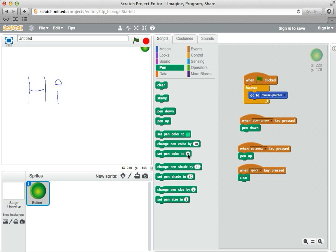So try adding some more events and do things like make the pen bigger and the pen color change color and see if you can make a little more interesting drawing program. We'll see you next time. Thank you.